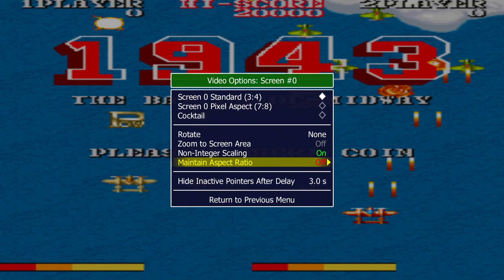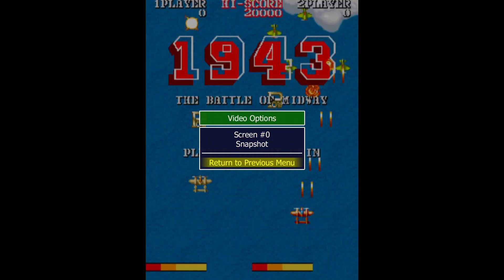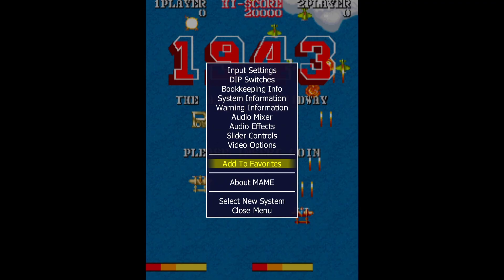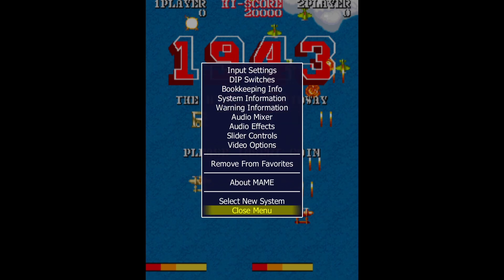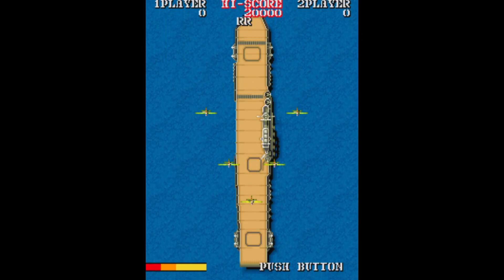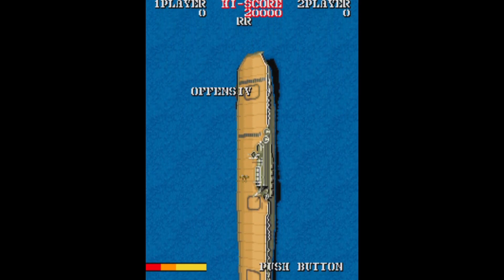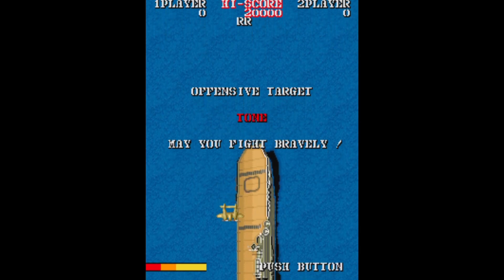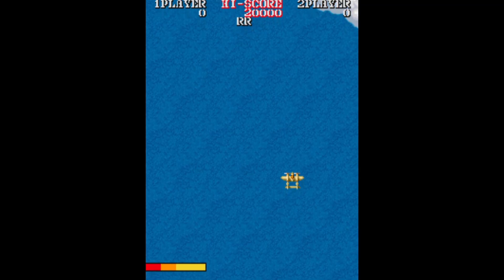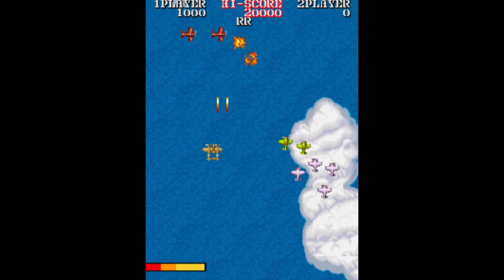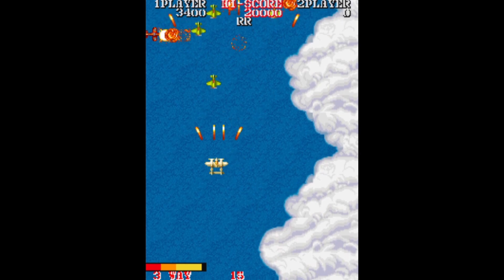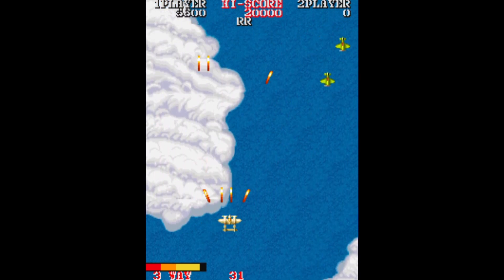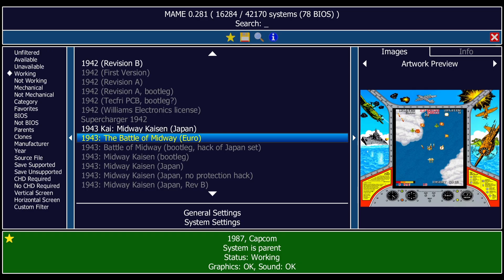Maintain Aspect Ratio is an important one for a game like 1943 — if turned off, the display gets completely wrong and we absolutely don't want that. Return to Previous Menu. I'll add this game to Favorites too since it's one of my personal favorites. Under Dip Switches I'll make sure it's on a fairly easy level because I'm pretty bad at this one. Return to Previous Menu and close.